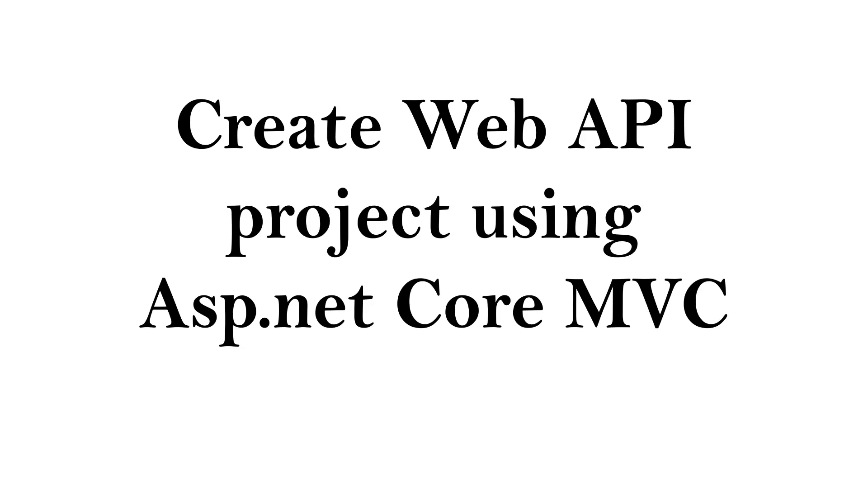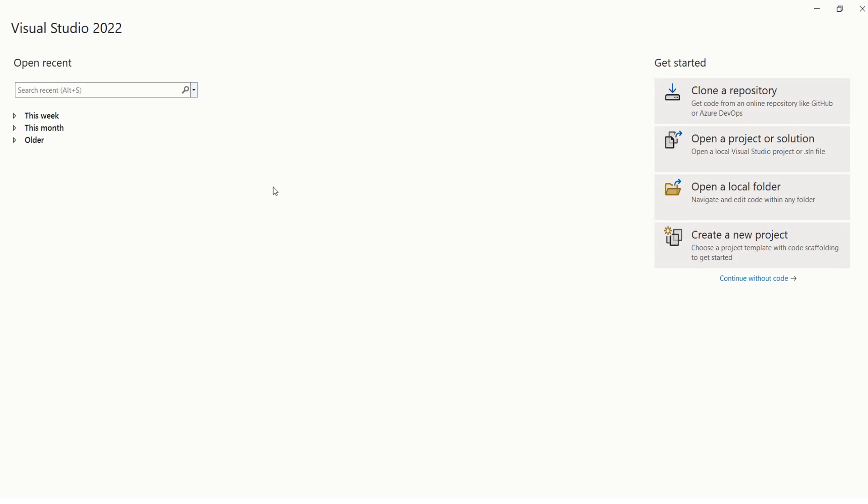Hi, this is Sahana. In this video I'll show you how to create a Web API project using ASP.NET Core MVC. I'm going to use Visual Studio to create this project. I have opened Visual Studio version 2022. Click on create new project.